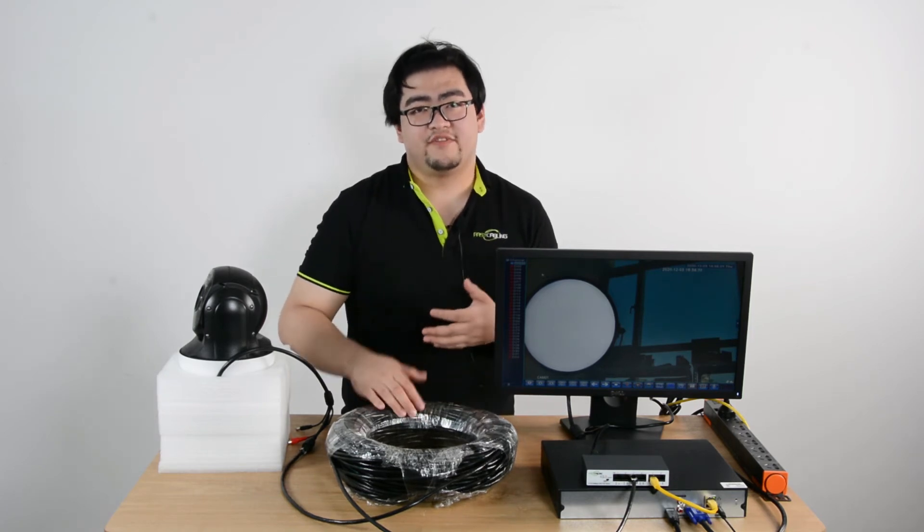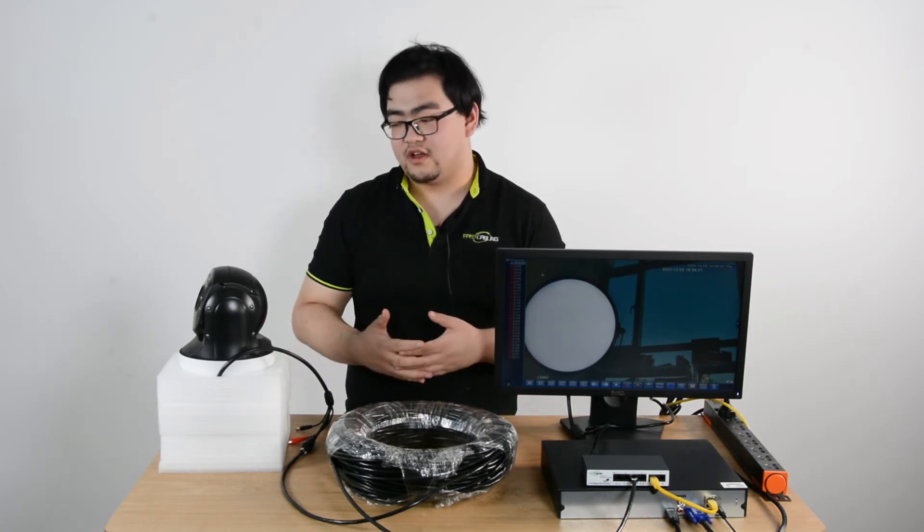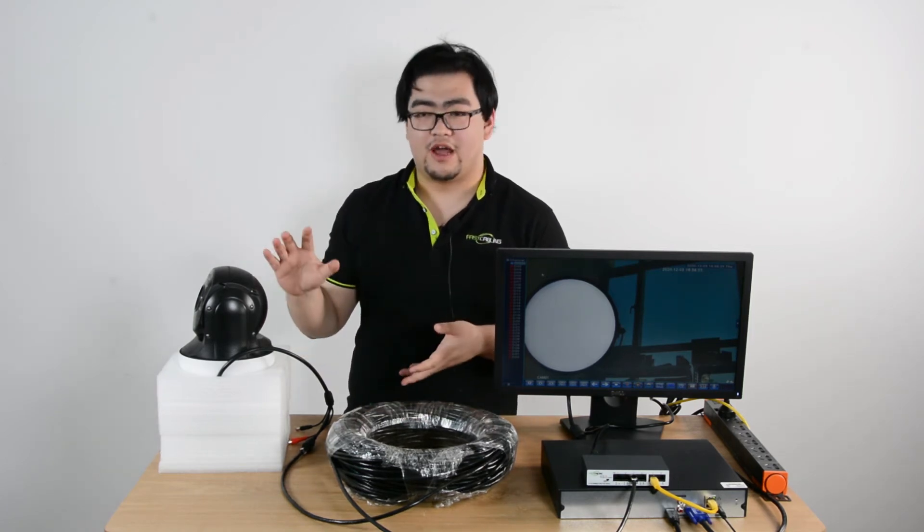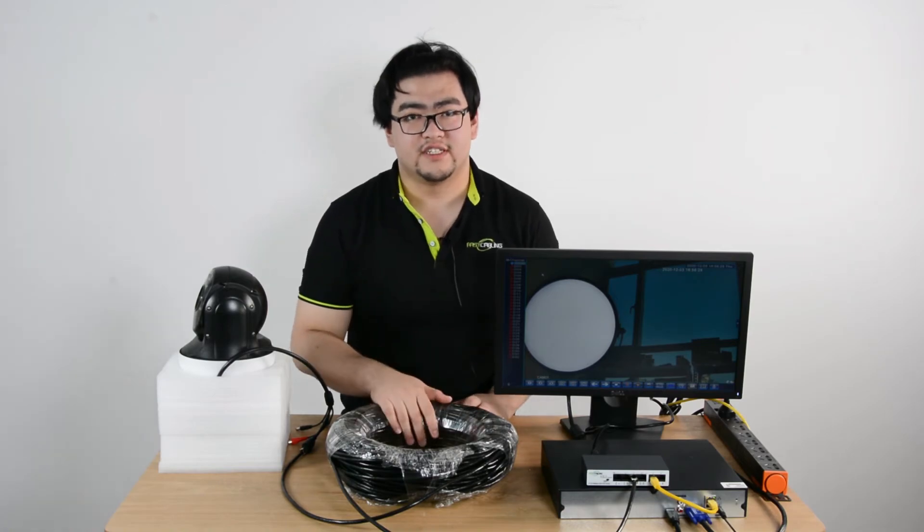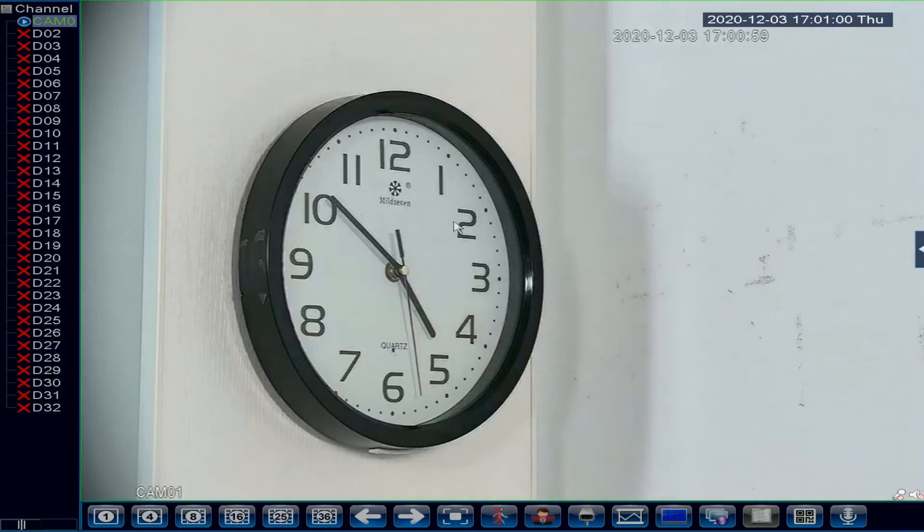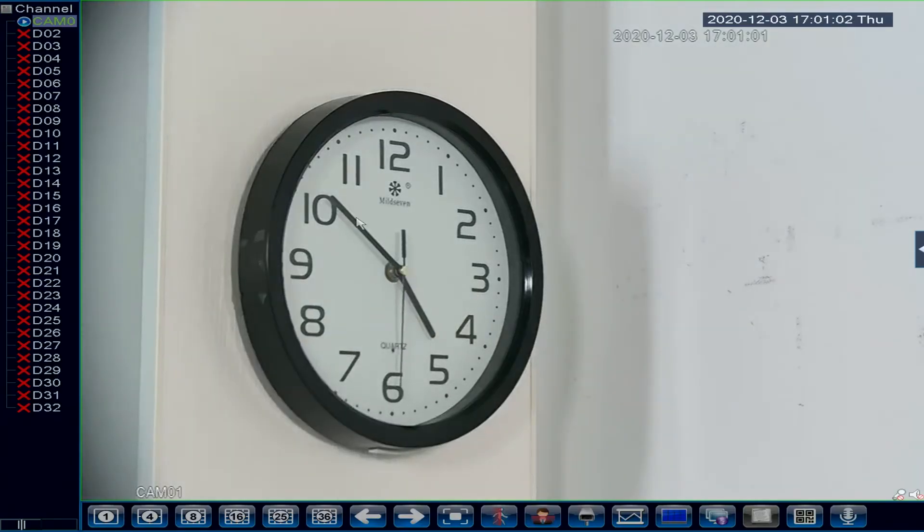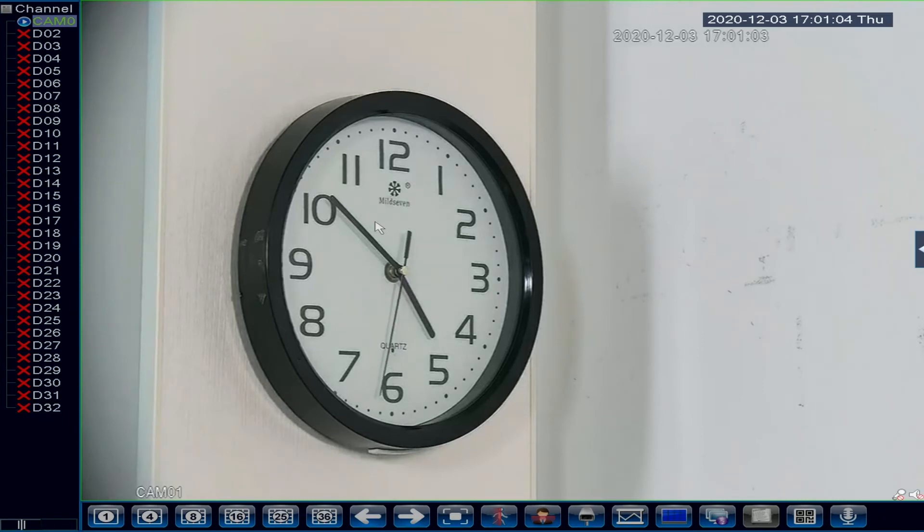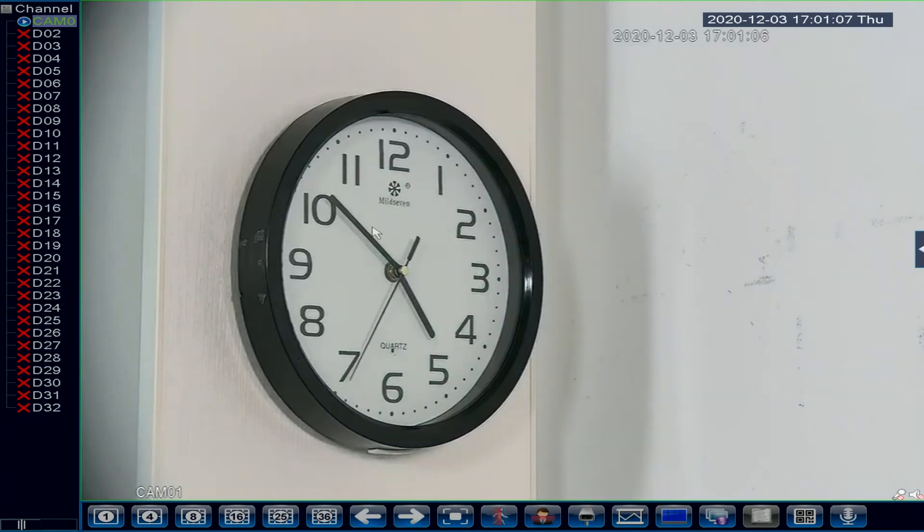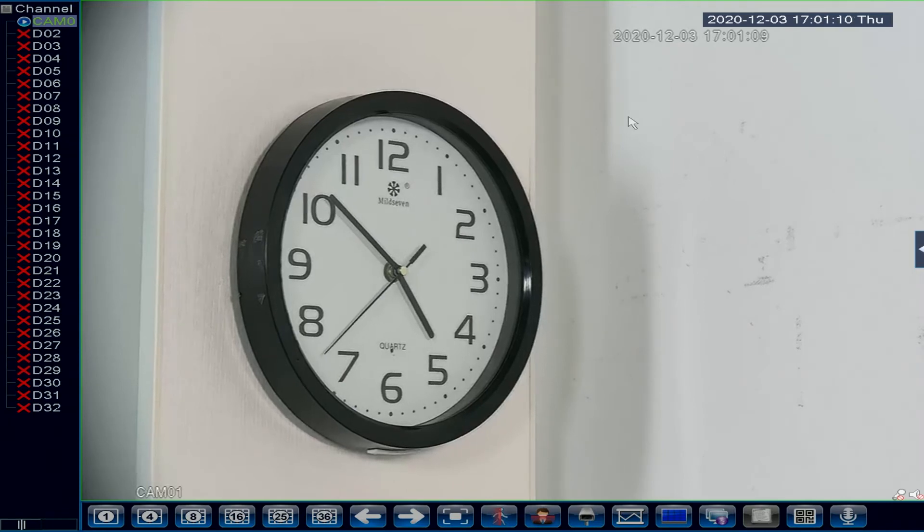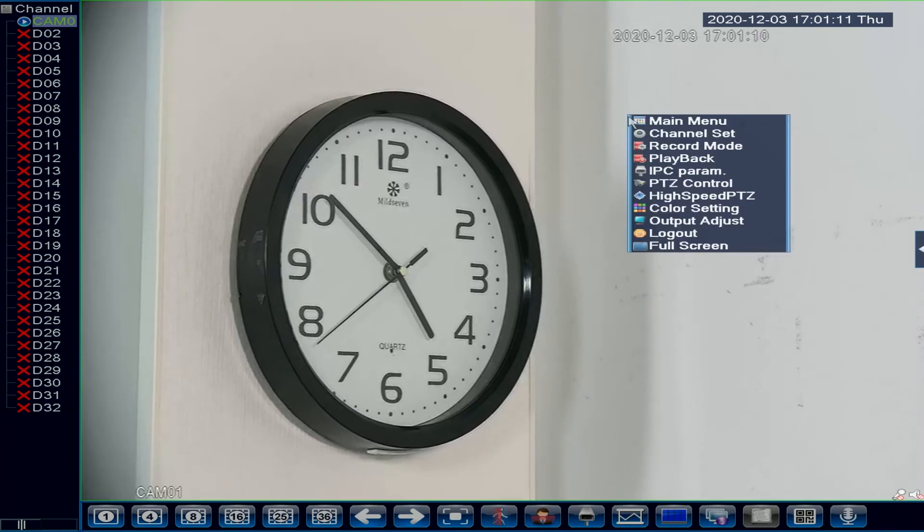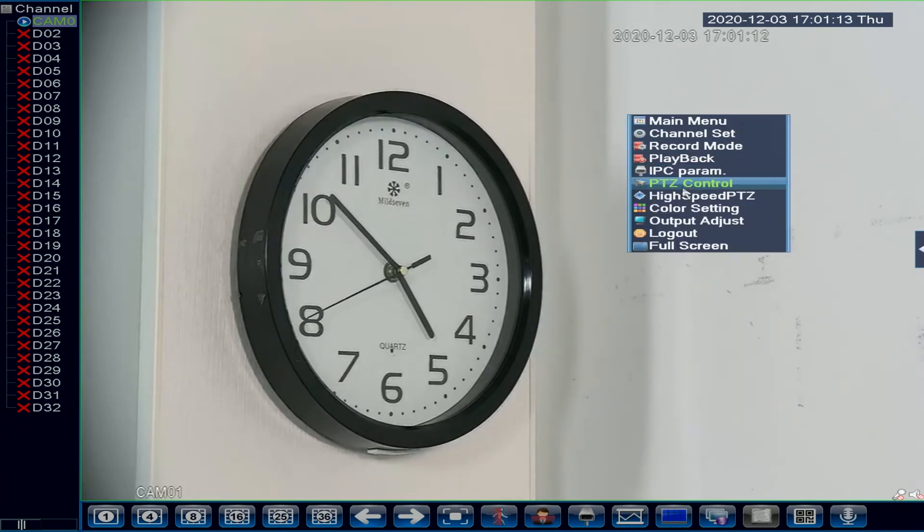Now I'll show you guys some features about how we use the control panel on the surveillance camera. This is the image, the footage of our camera currently. You can see the clock right here. Now let's take a look at some controls. We right-click and we see PTZ control here. This is our control panel.